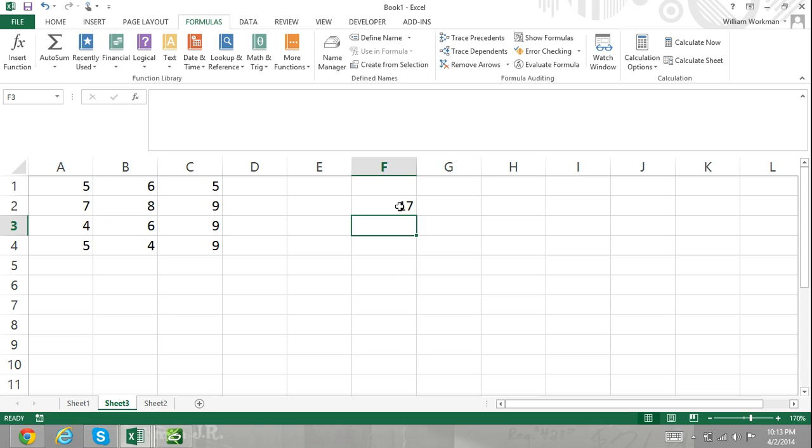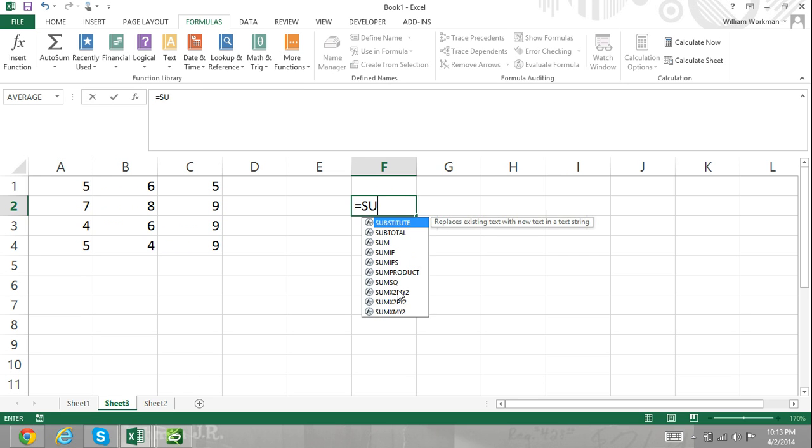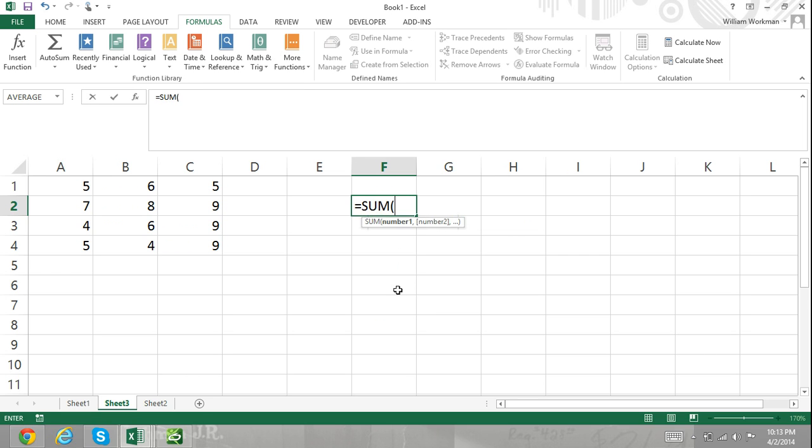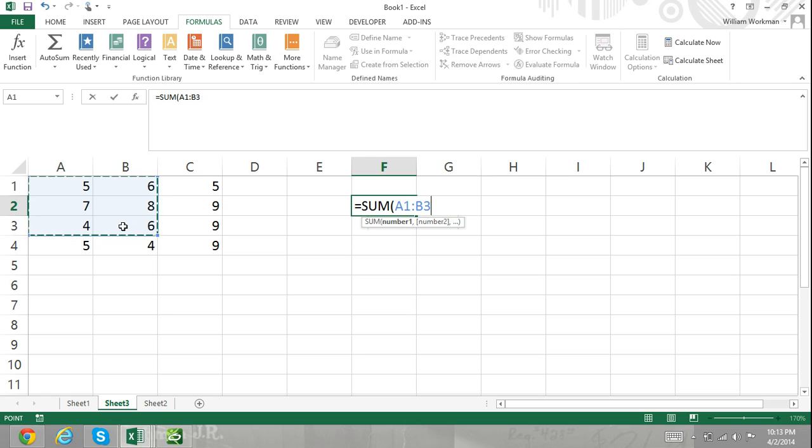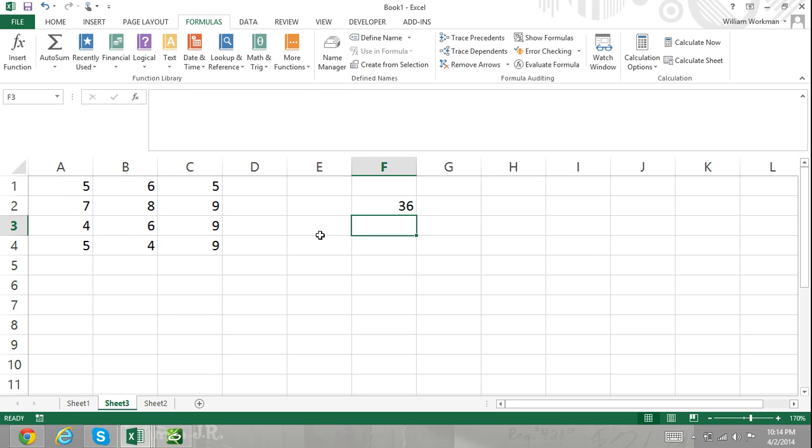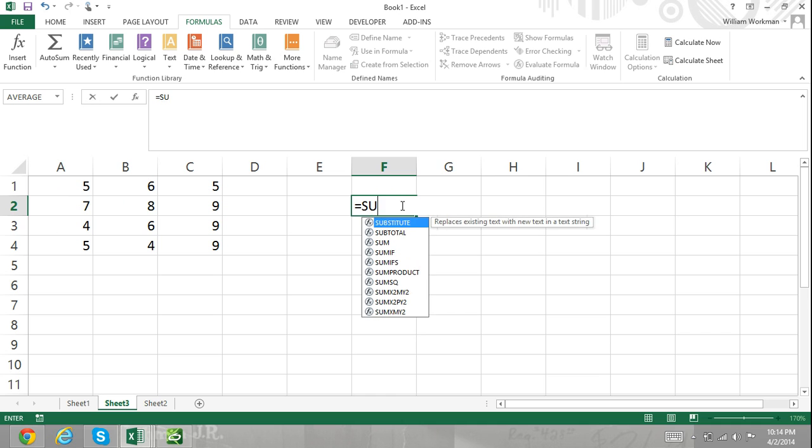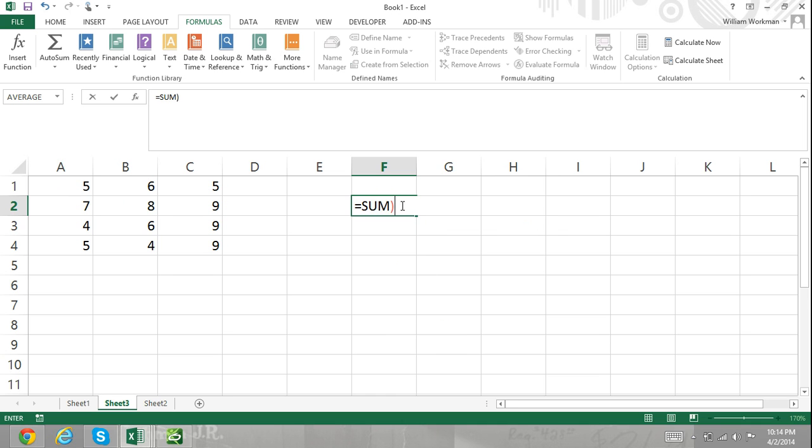Now here I'm entering a function. What I'm going to do is enter the SUM function. I'll press equals, SUM, and then I'll select cells A1 through B4. This function calculates the sum of the values entered into the cell range A1 through B4. I can also enter in my cell range manually by typing in A1 colon B4.